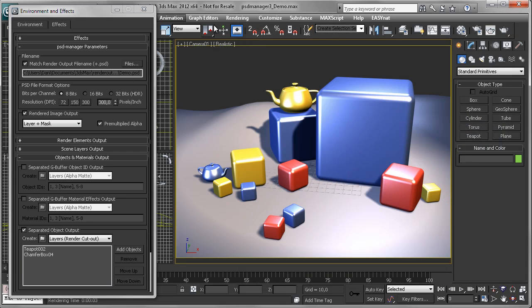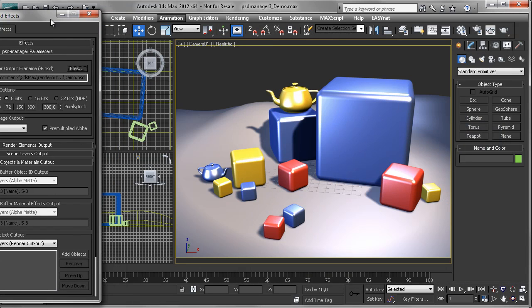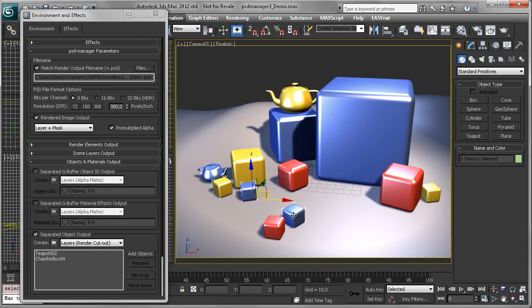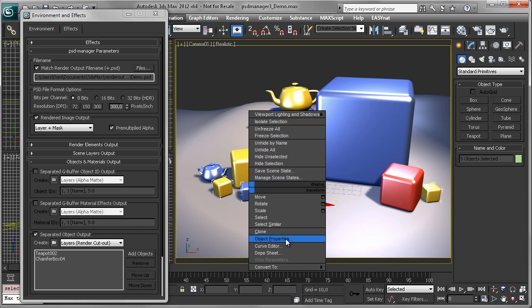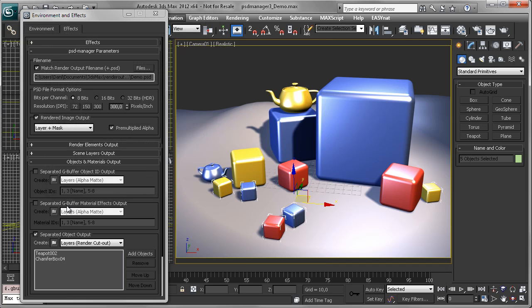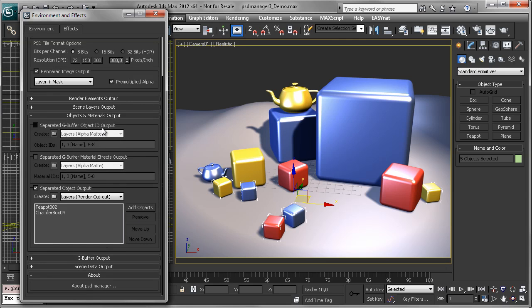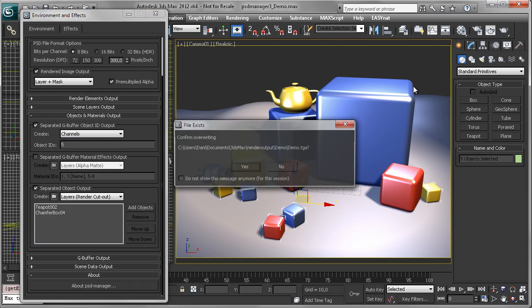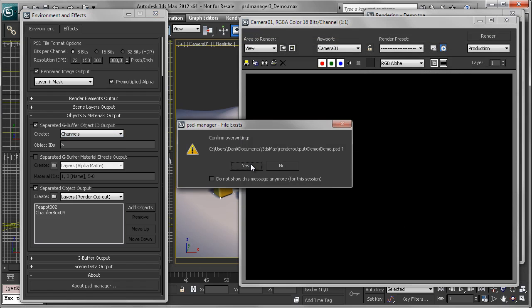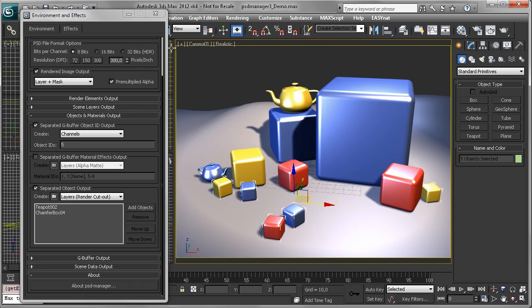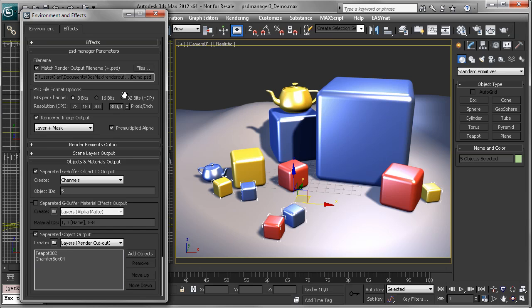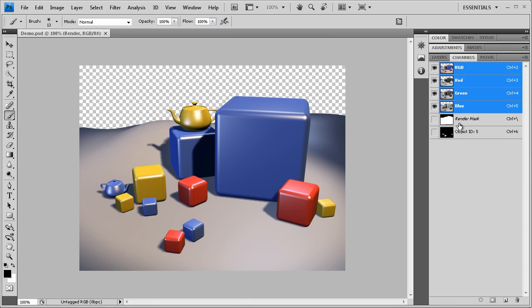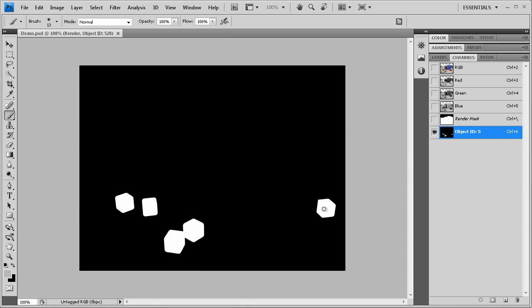So if you need a selection for multiple objects, let's say all the small boxes in this scene, we can assign an object ID. And this way create a kind of group. All we have to do now is enter the assigned object ID number 5 here into this edit box. And if you now render, maybe this time as a channel, then our selection for our small boxes will appear here as a channel.